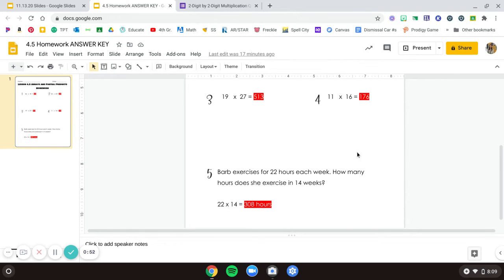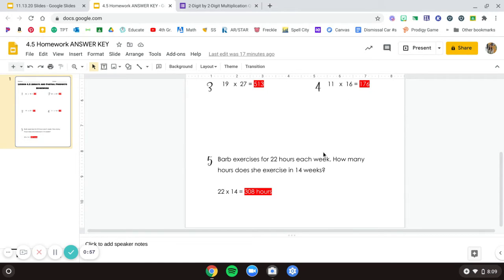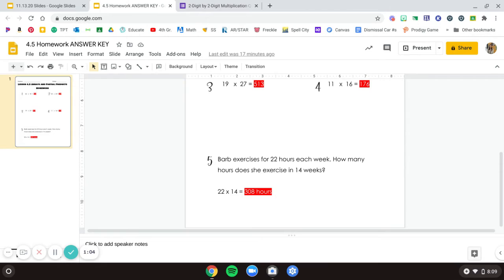Partial products shown, adding them up to get 176. For number five, you needed to multiply 24 hours times 14 weeks to find 308 hours. That's a lot of working out—I hope nobody works out that much.